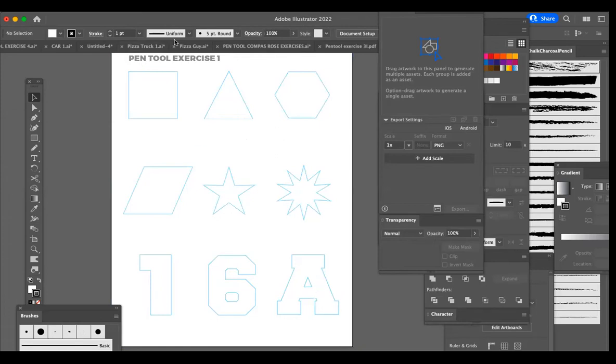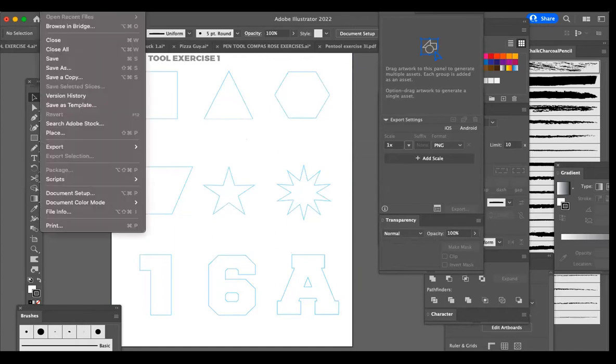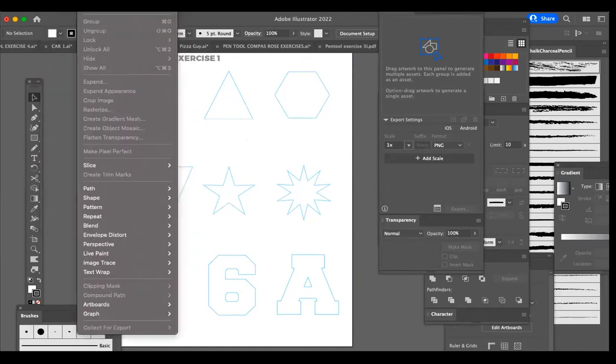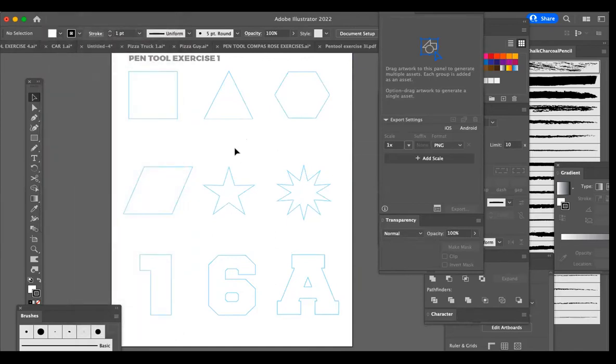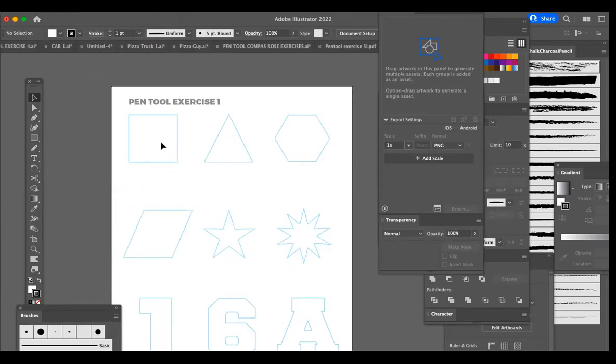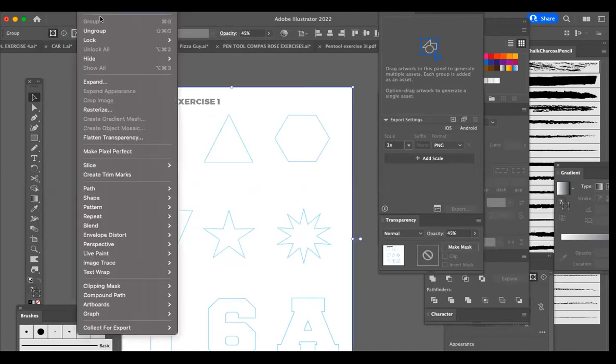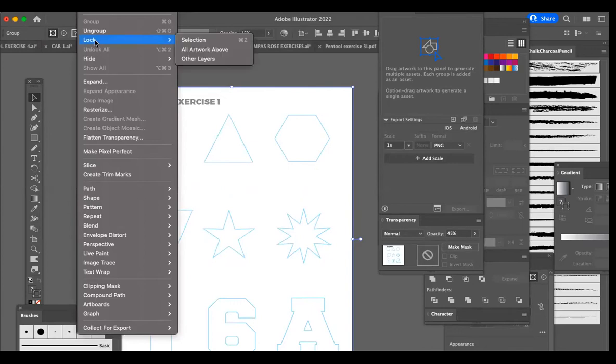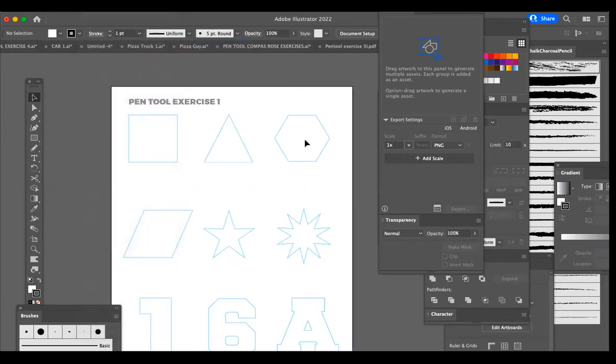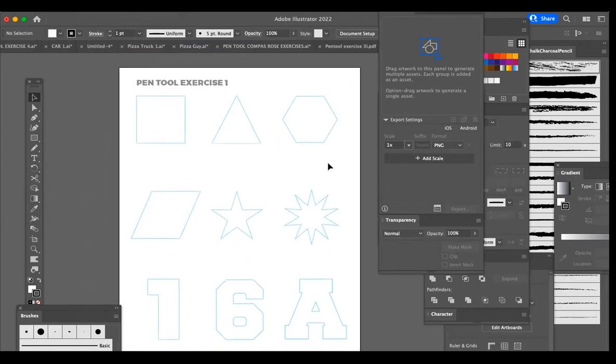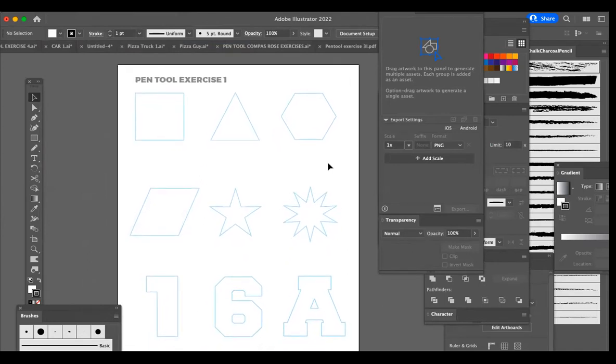Once we have the ghost image, we'll select the ghost image, making sure that it has the handles all around it. And we'll go to object lock, and we're going to lock the selection. That locks that template into place so that it's not movable, and we're able to draw over the top and not pick it up with one of the move tools or something and move it after we've started drawing.